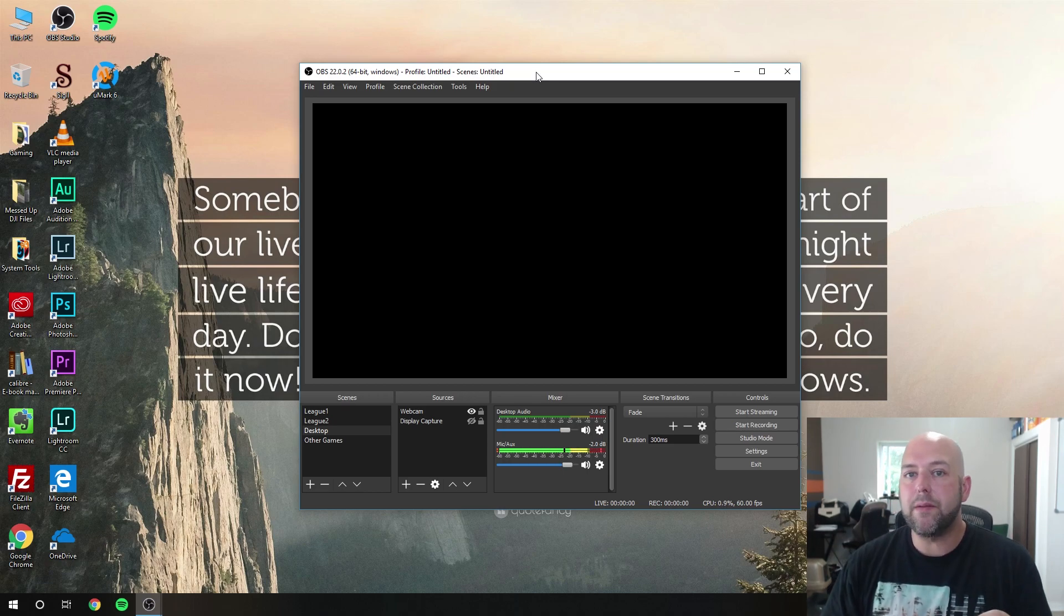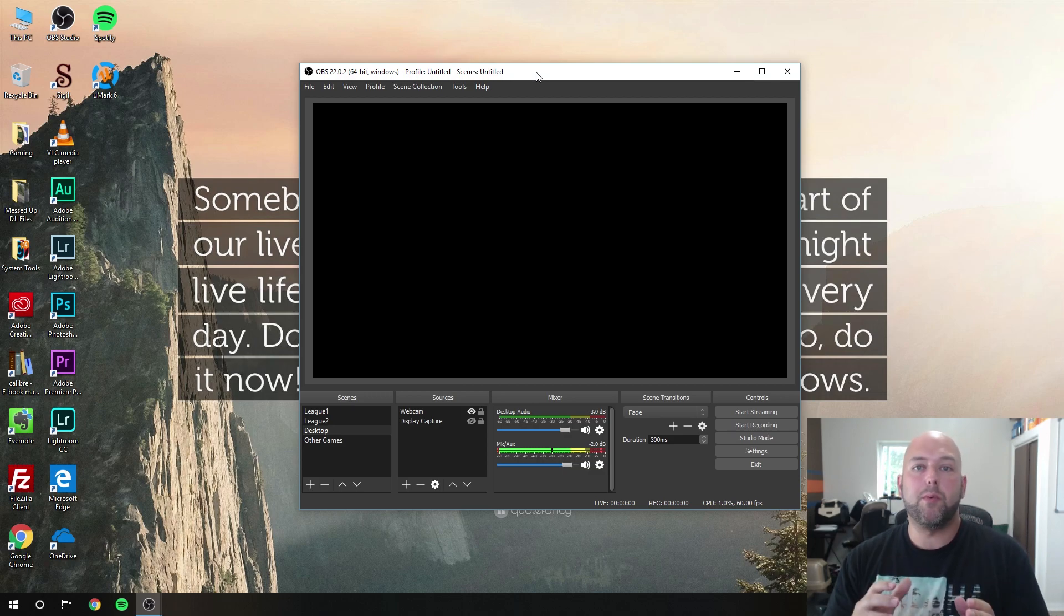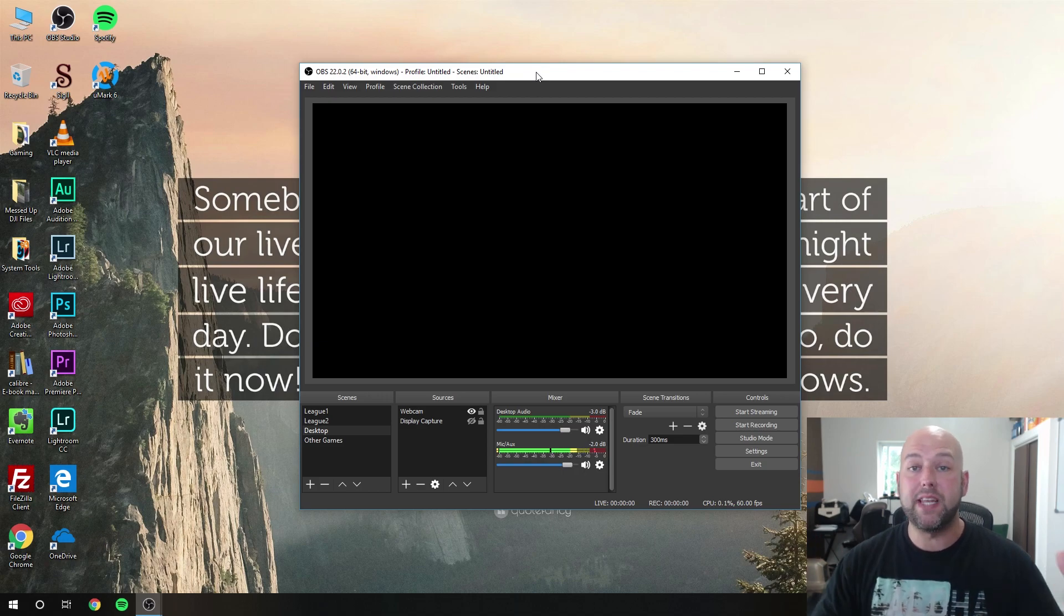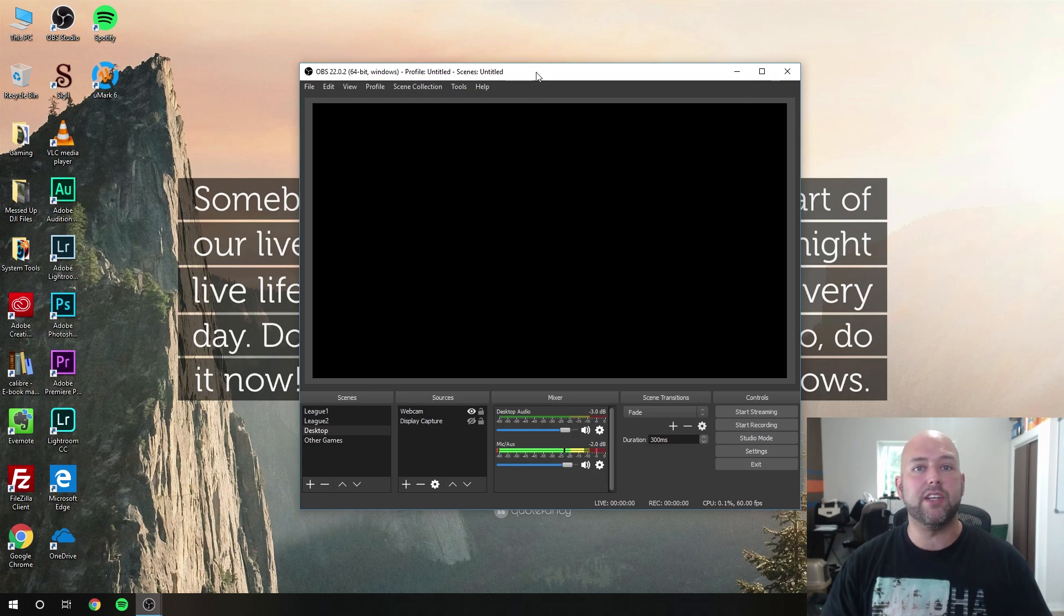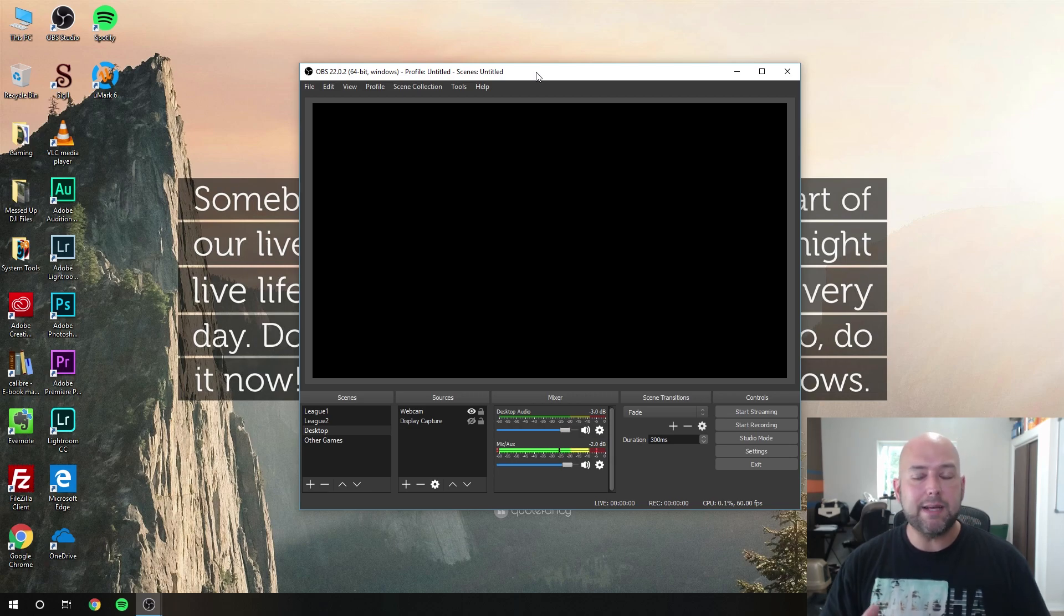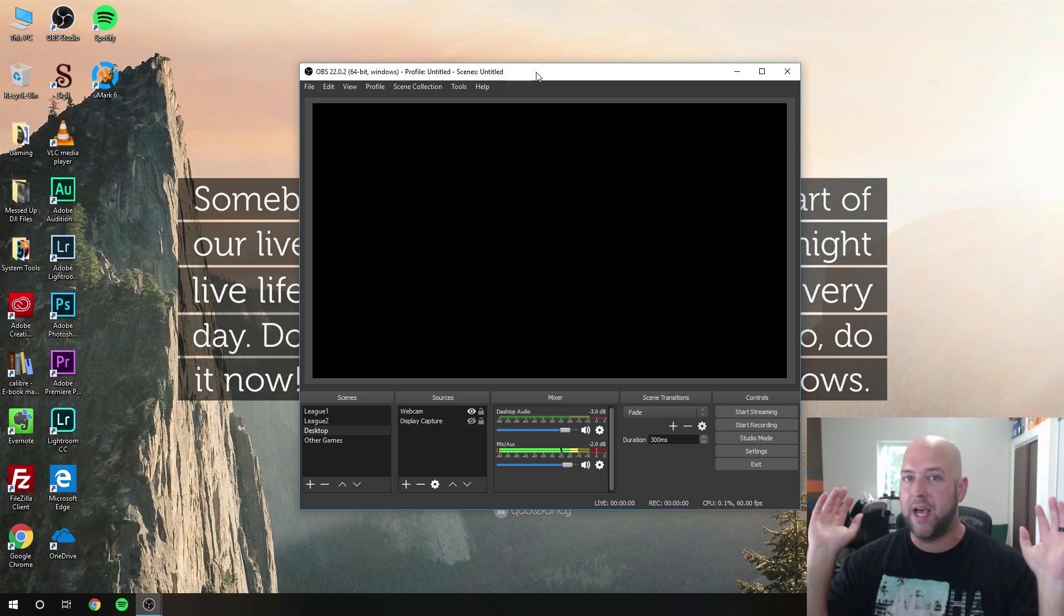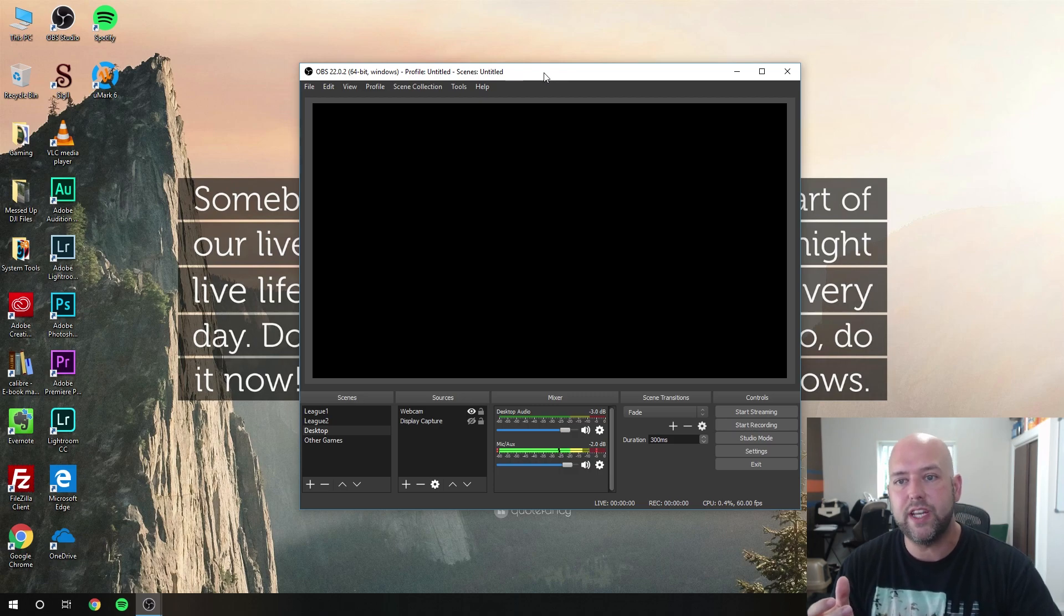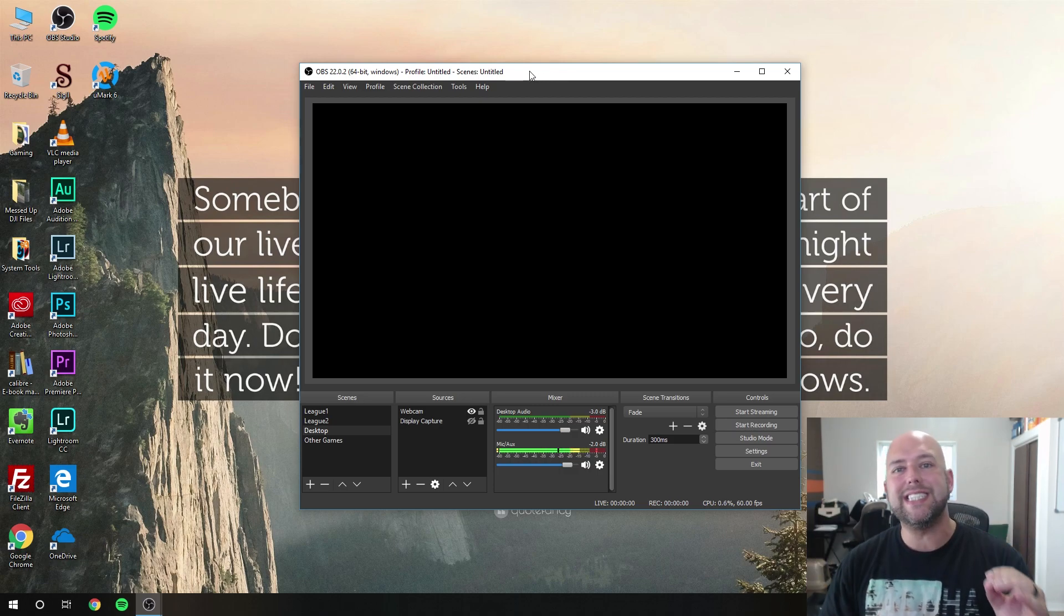The reason I decided to make this video is because I constantly every couple months look up videos on the best OBS settings myself. One thing I noticed when watching a lot of videos, even some with 250,000 to 500,000 views, is that a lot of times the information they're giving is just flat-out false. I'm not calling anybody out, just saying that a lot of it's false.